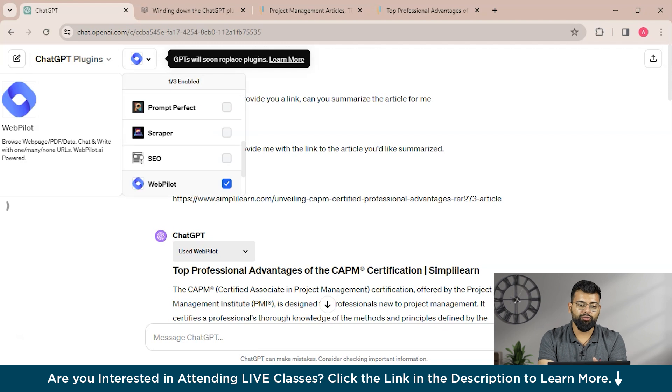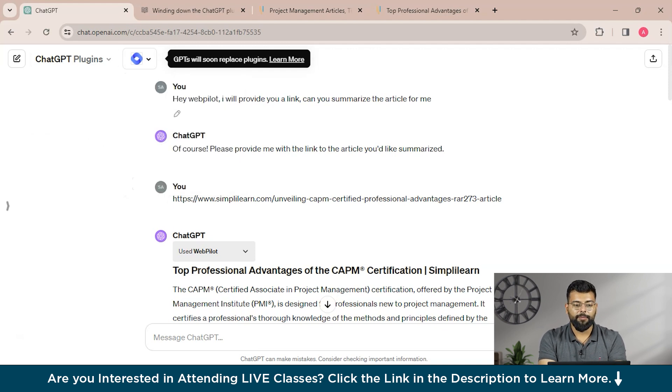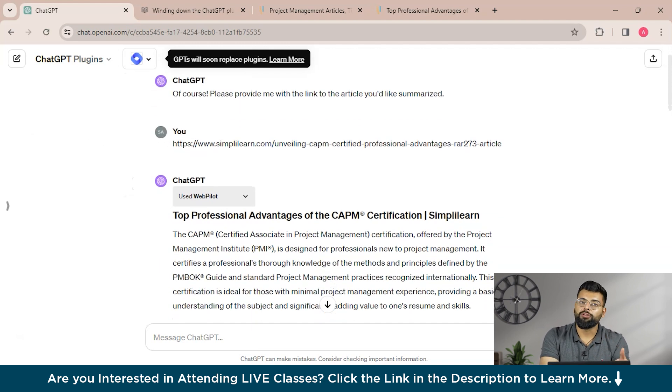So with that guys, we have come to the end of this session. And if you like this session, please like, share, and subscribe to the video. And if you have any questions, you can drop them in the comment section below, and our experts will be happy to help you as soon as possible. Till then, stay safe and keep learning.